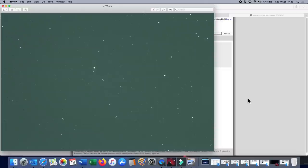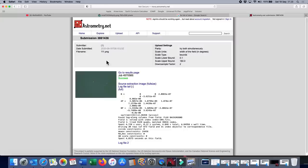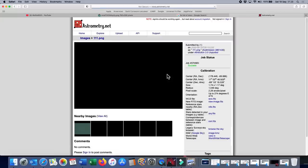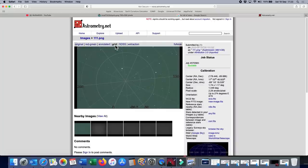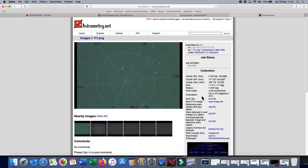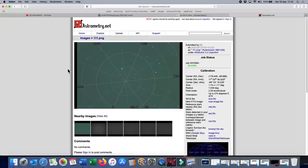I'll place a link to this image in the description below — you can download it and try a plate solve using this website. What it does is determine exactly what part of the sky you are looking at. You can see the image, and when we place the grid over the top it shows us precisely where the South Celestial Pole is, confirming the telescope was nicely pointed there. The image field of view is 1.74 by 1.17 degrees, so Polaris Australis was too far from this point of rotation to even be visible in the time-lapse.